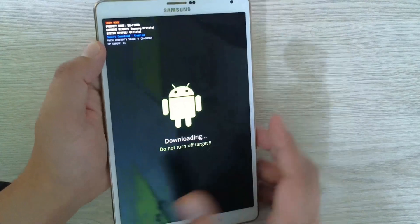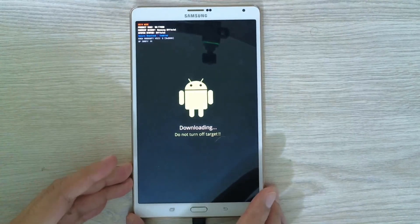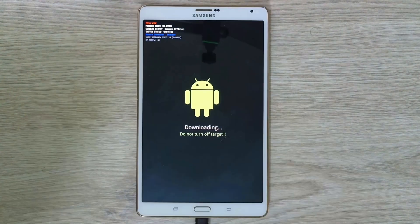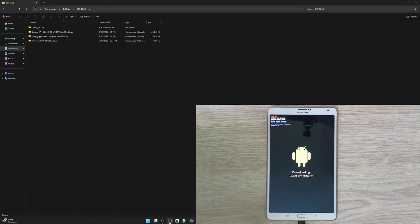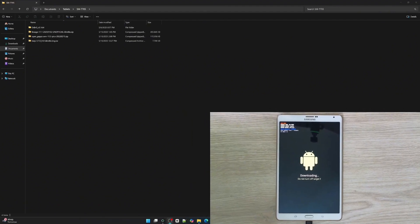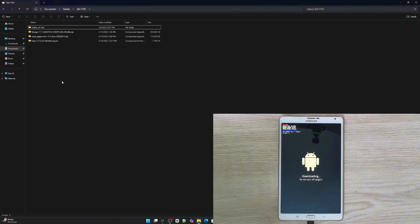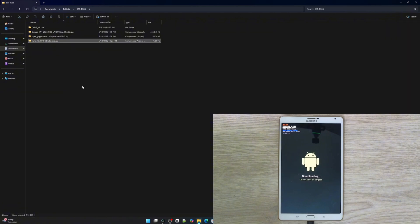You'll see that the screen now changes to download mode, as indicated by the Android icon. Now let me show you the files we're going to use. The first is Odin3, which is the tool we will use to install the custom recovery on the tablet. Next, we have TWRP, which stands for Team Win Recovery Project — the custom recovery we're going to flash using Odin3.